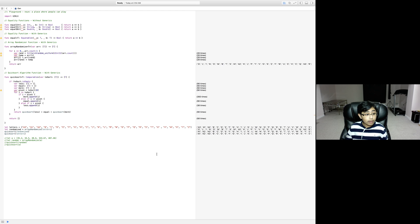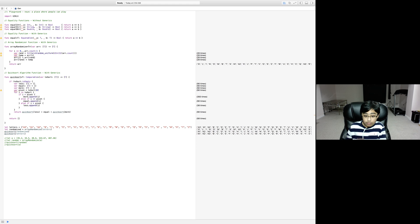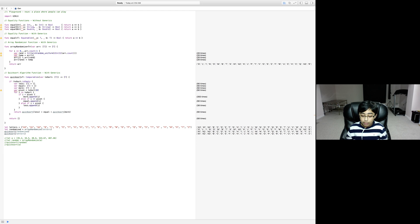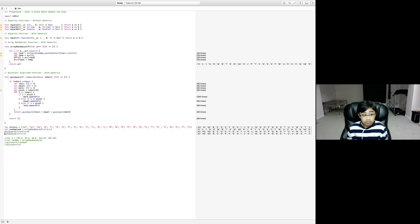That was a quick example of the quicksort algorithm using generics in Swift. All the source code will be available in the description on a GitHub repository. If you have any questions, leave them in the comments or email me at tajimani@gmail.com, or contact me at my Twitter handle @tajimani. In the next part, we're going over how to use generics with classes. If you enjoyed, please leave a like and subscribe.